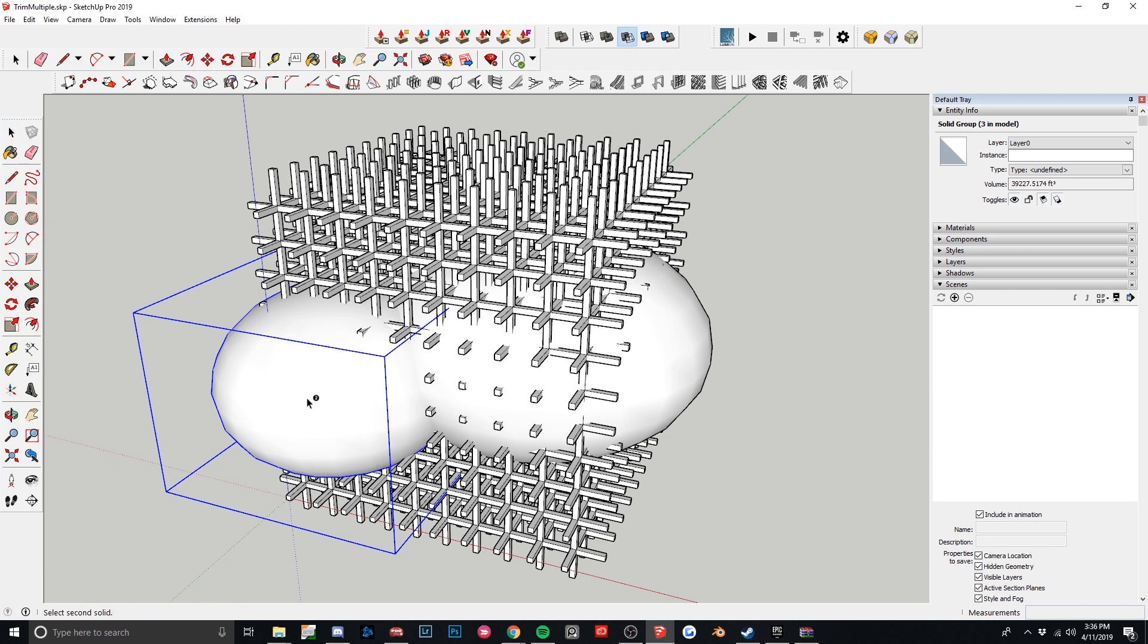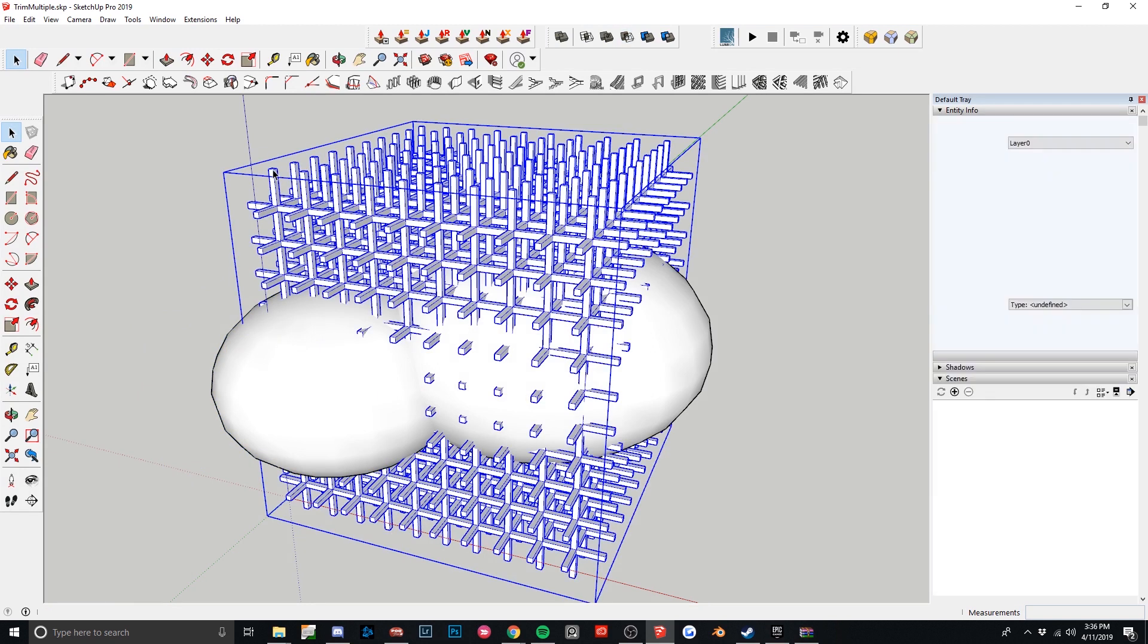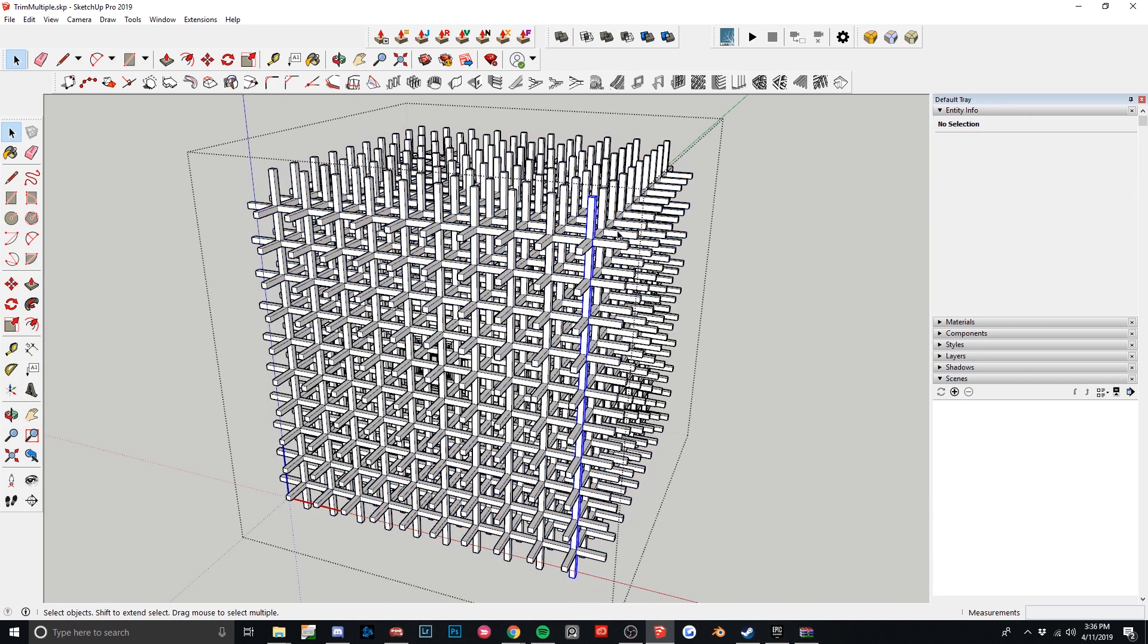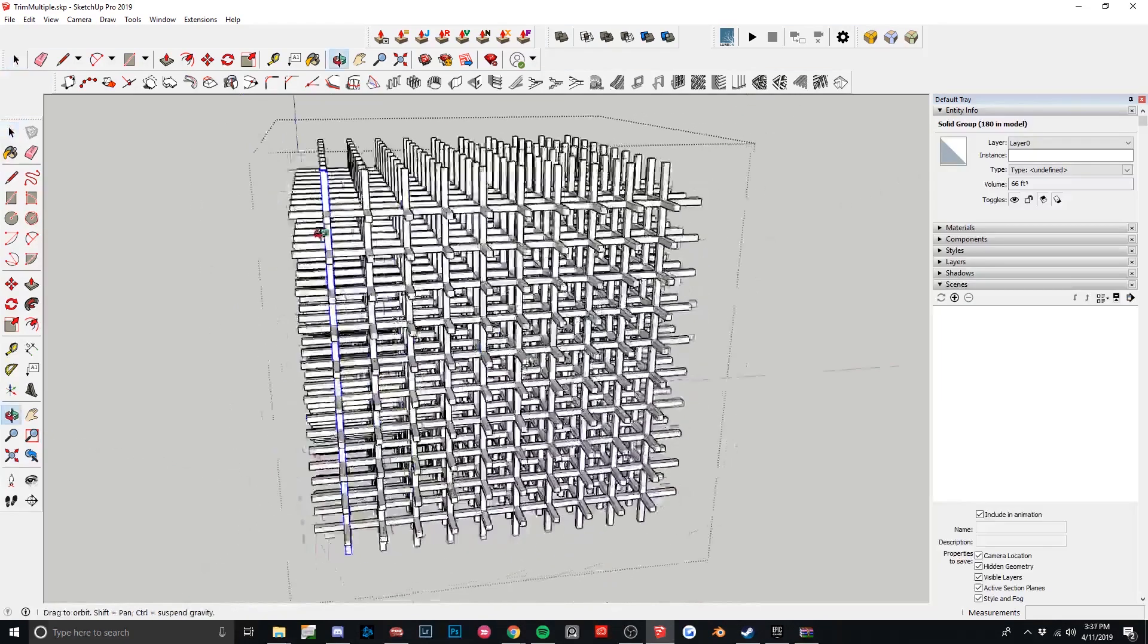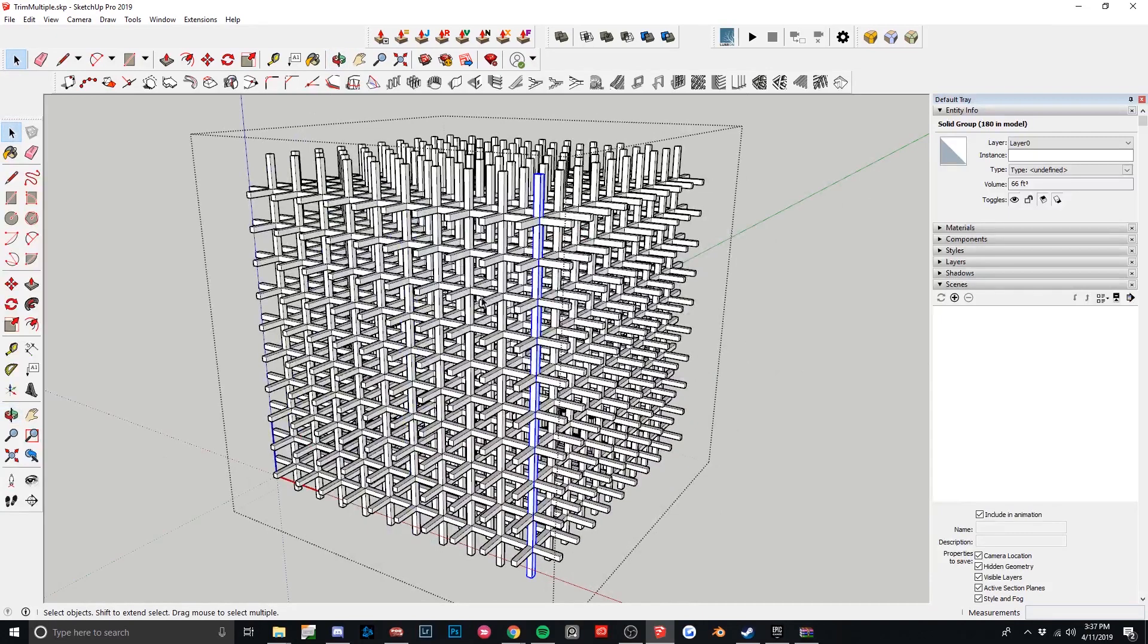And it says not a solid for this guy. So if I click into this, all of these are separate groups, and that's why this isn't a solid. But this particular one, you can see when you get a solid, it'll give you a volume. All of these individually are solids.